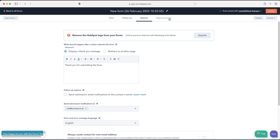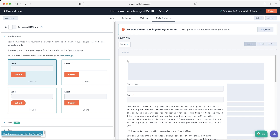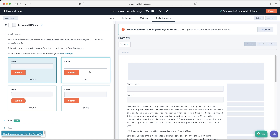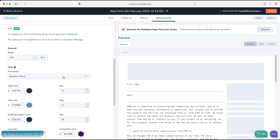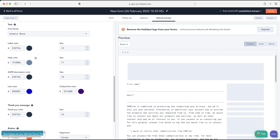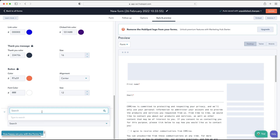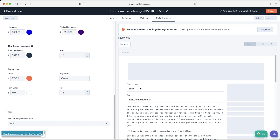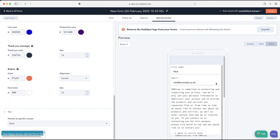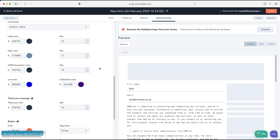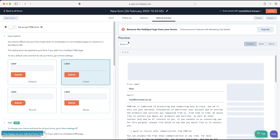Up at the top, the Style and Preview tab lets you customize what your form looks like. You have different label style options: linear, round, or sharp — I quite like linear. On the left you can change the font and customize the colors to match your business design. At the bottom you can test the form with a specific contact. You'll see the desktop, tablet, and mobile versions of the form.